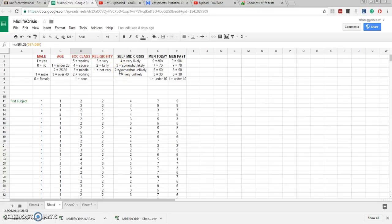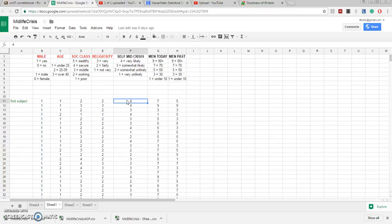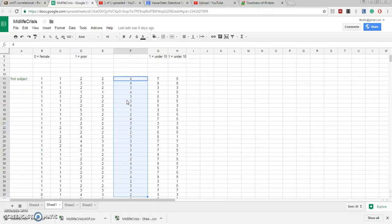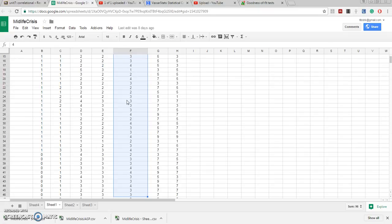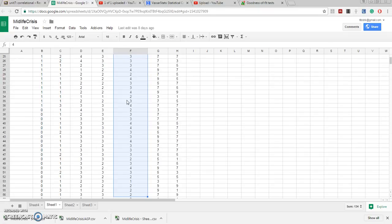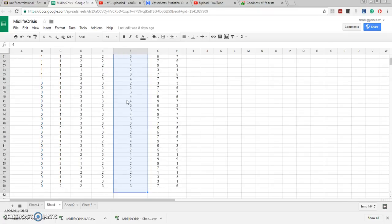And the question remains, is the ultimate distribution of these answers, does that approximate a normal curve? If so, we might be able to use parametric statistics like a t-test or a Pearson coefficient. Otherwise we should really stick to non-parametric measures such as a Spearman rank order correlation.